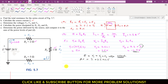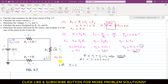In part D, we are required to calculate the power dissipated by each resistance. The power formula is P equals I times V. If we substitute V equals IR from Ohm's law, then power equals I squared R. This is another power formula.